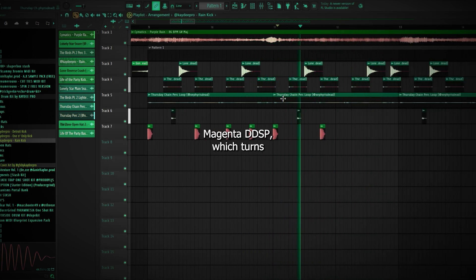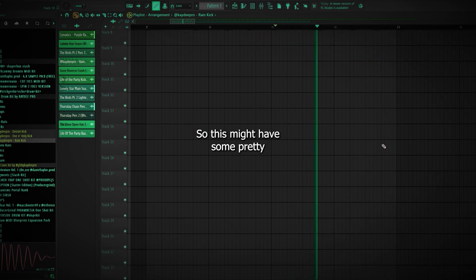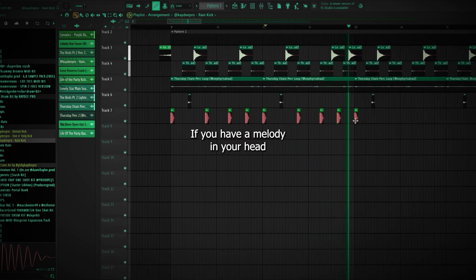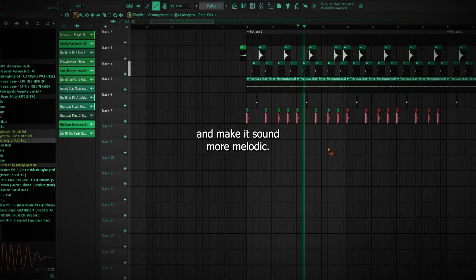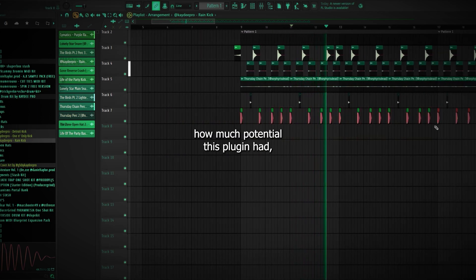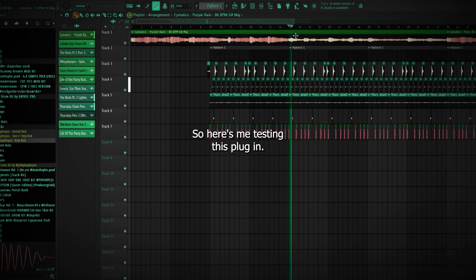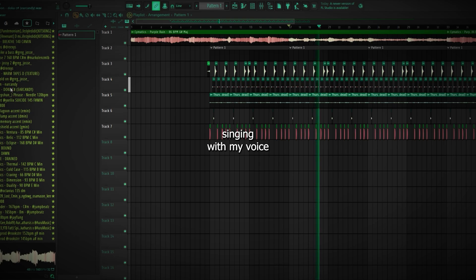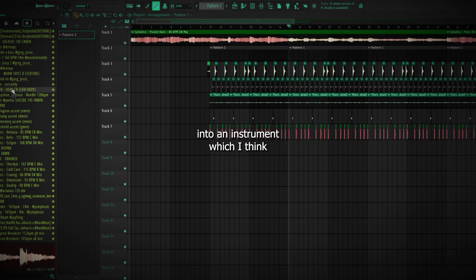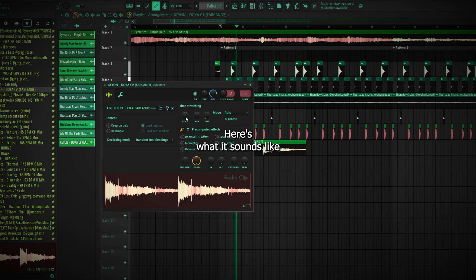Next up is a plugin called Magenta DDSP, which turns your voice into instruments. This might have some pretty good practicalities — if you have a melody in your head and you want to quickly transpose it into FL Studio, maybe add some effects and make it sound more melodic. So I wanted to see how much potential this plugin had, but first I had to test it. Keep in mind that the following recording is just me singing with my voice and the plugin turning my voice into an instrument, which I think could be very useful for making samples. Here's what it sounds like.